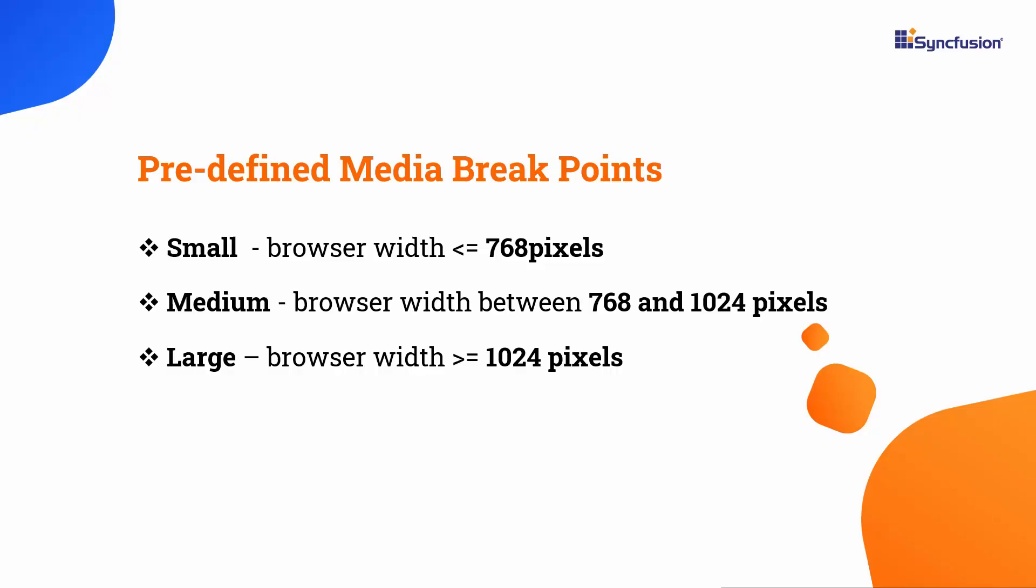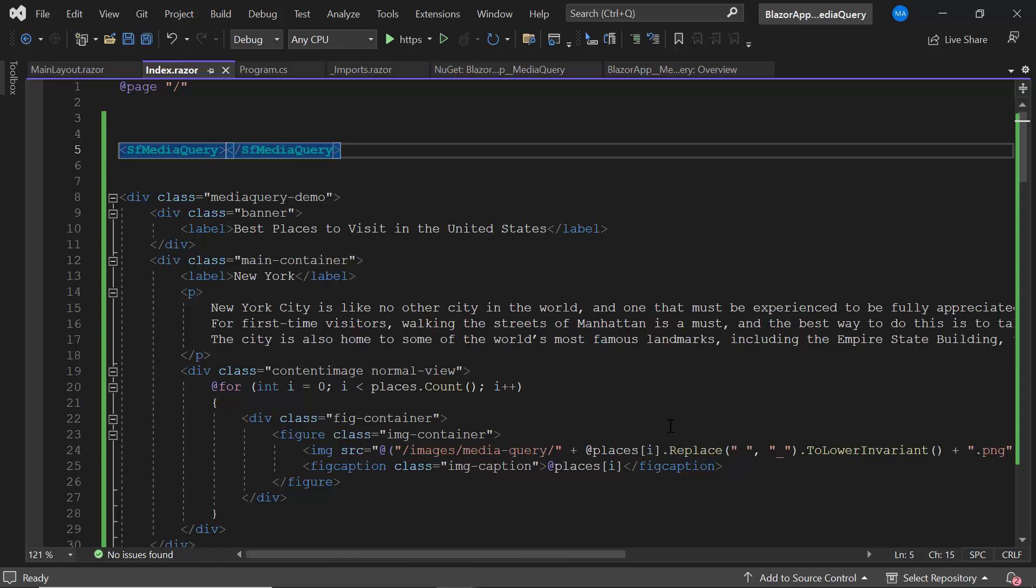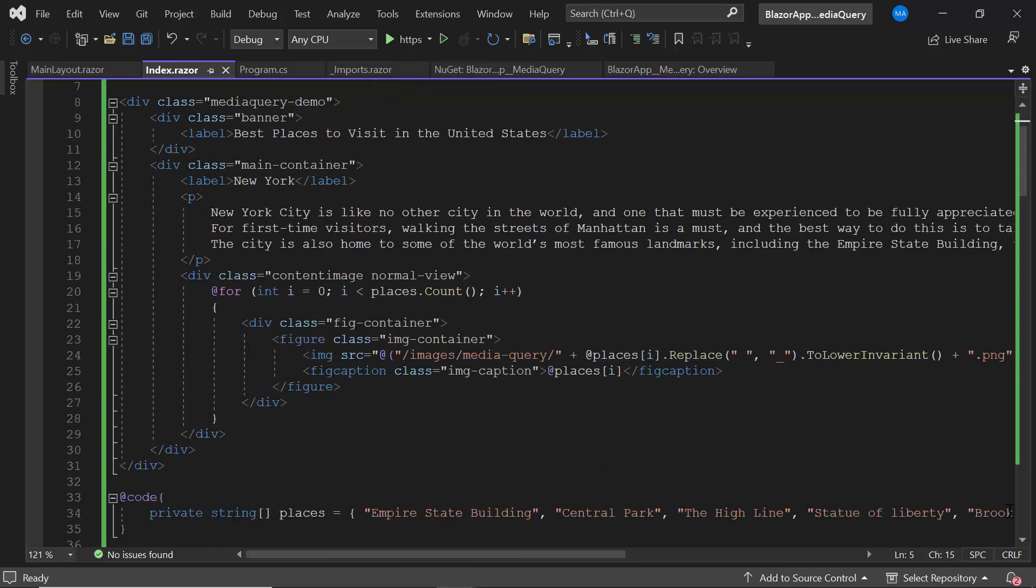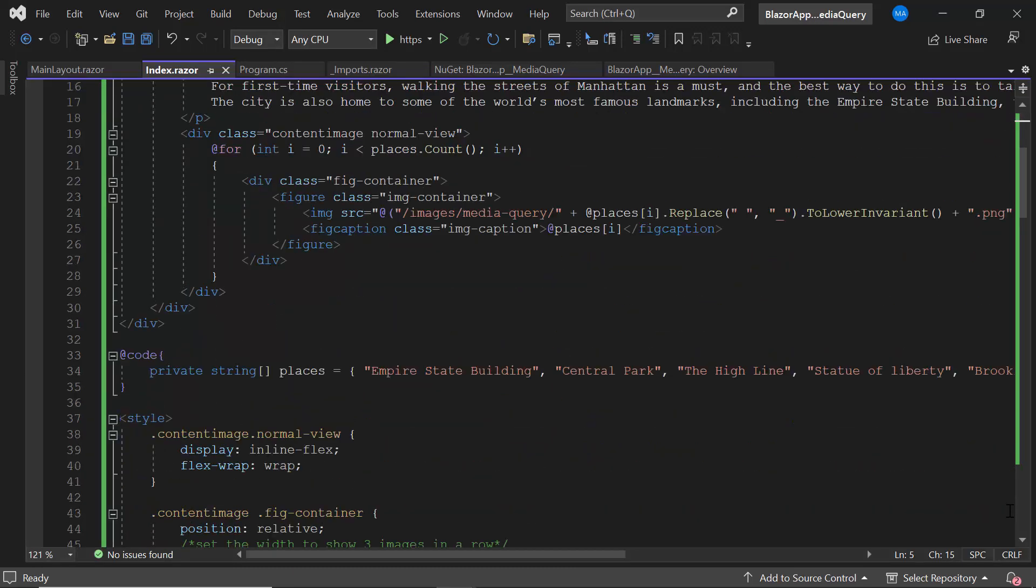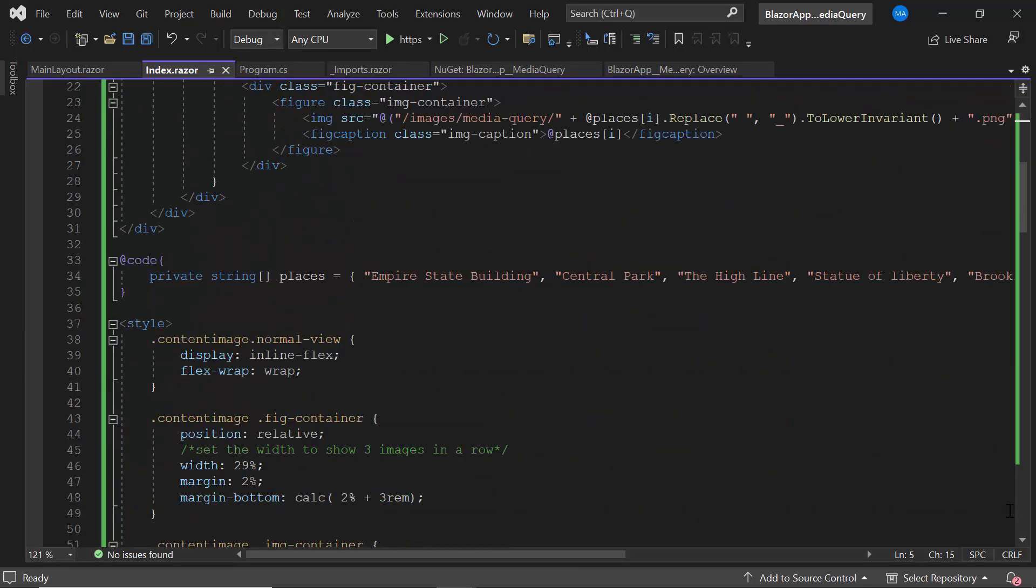The Blazor Media Query component supports three predefined media breakpoints: small, medium, and large.